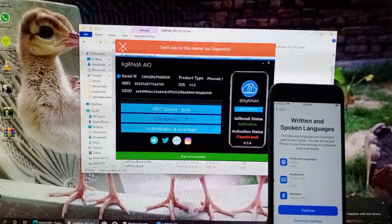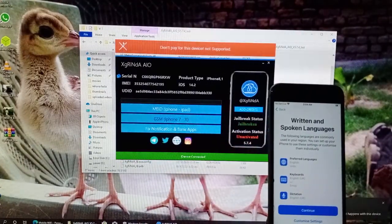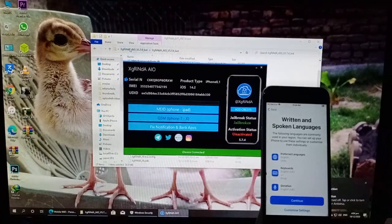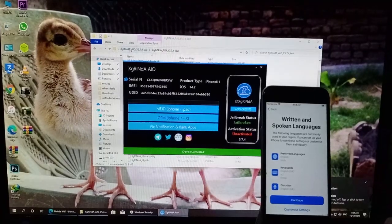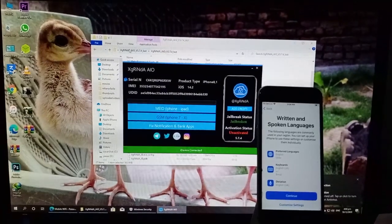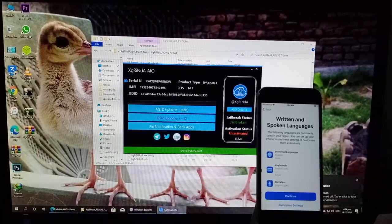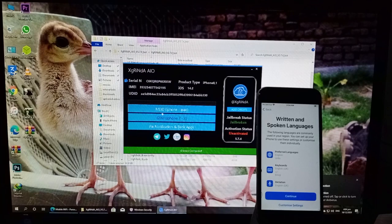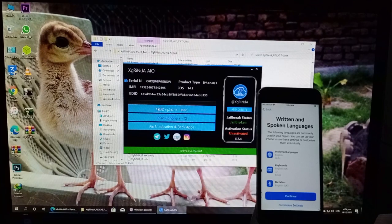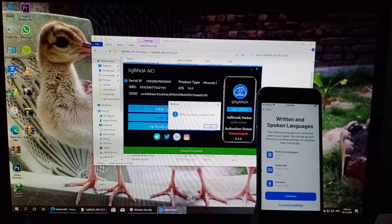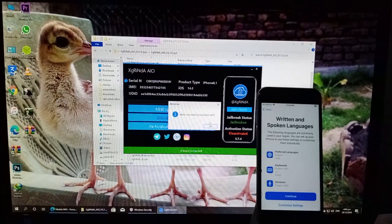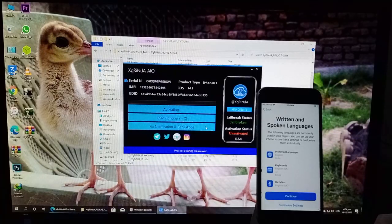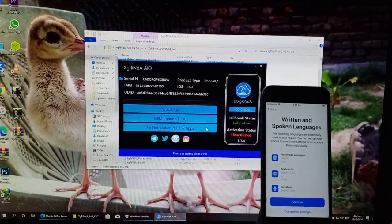So many people comment on my videos that it gives an error. I'll show you how to fix it. Let's click on start. Now let it progress.